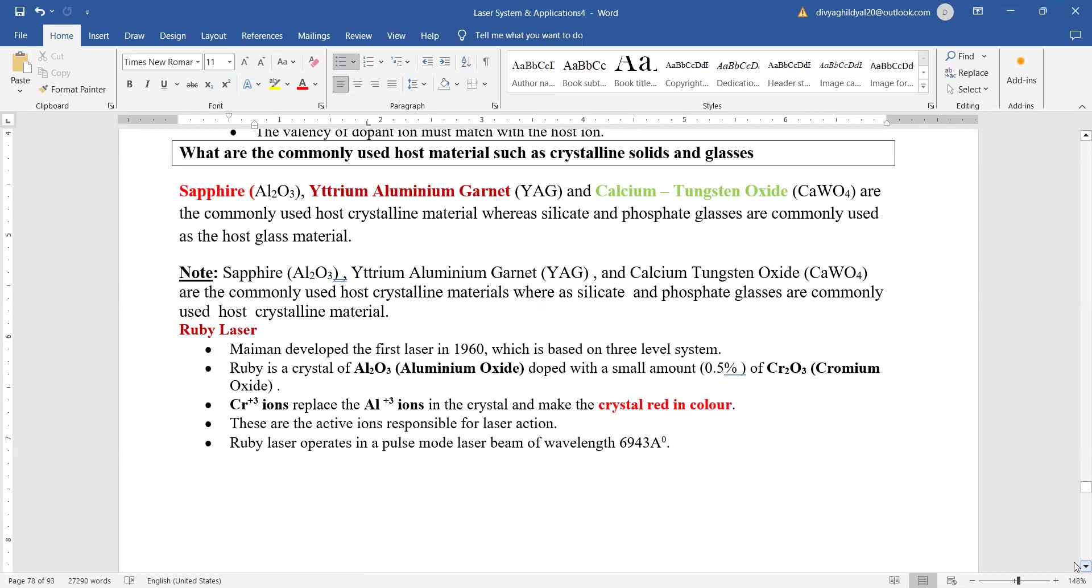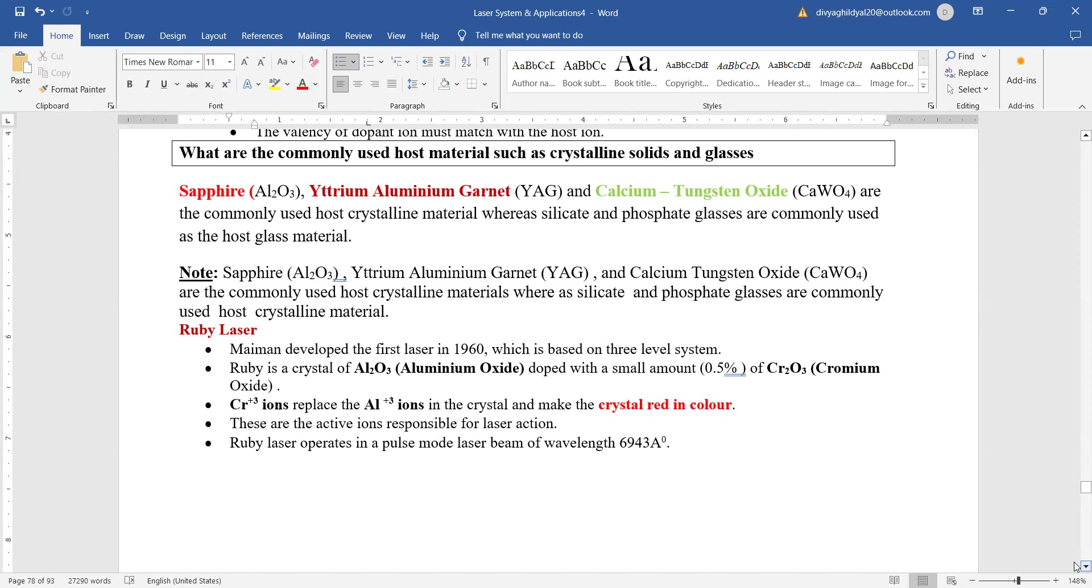Now let us begin with the most common one, the ruby laser. Ruby basically is a crystal of aluminum oxide doped with very small amount of chromium oxide. Chromium ions will replace the aluminum ions in the crystal and this will make the crystal red in color. These are active ions which are responsible for the laser action.